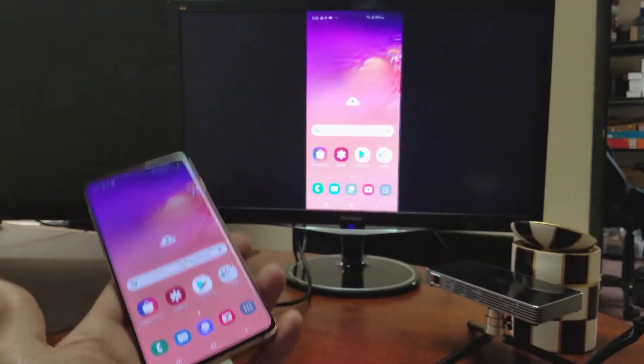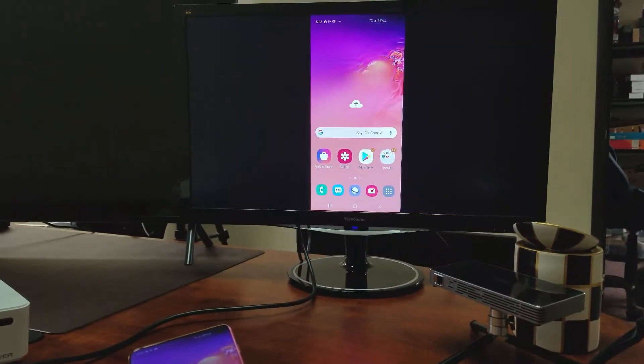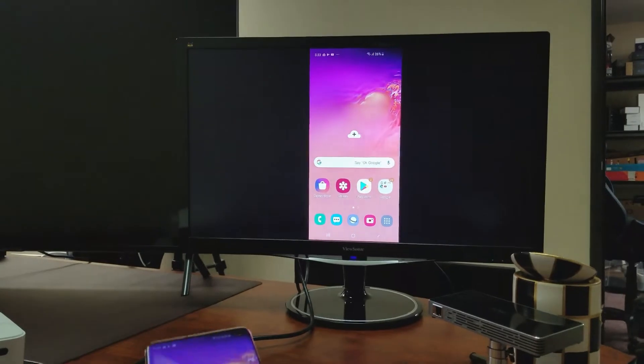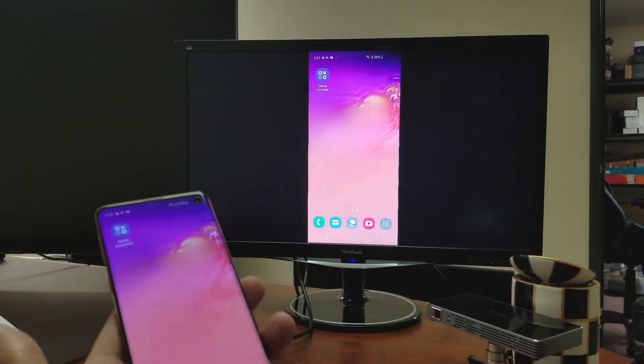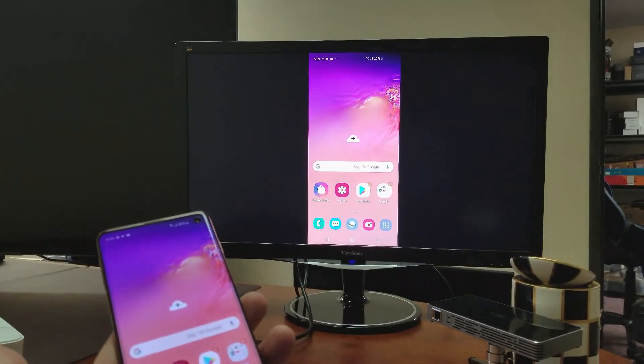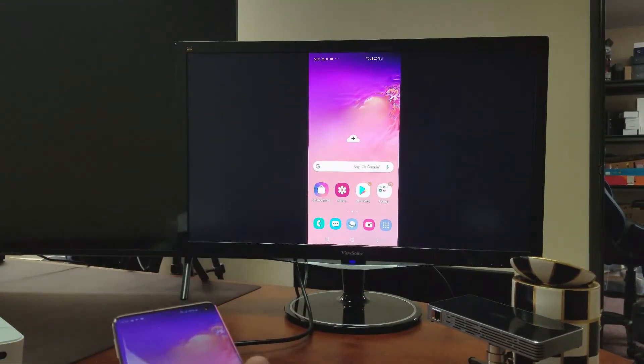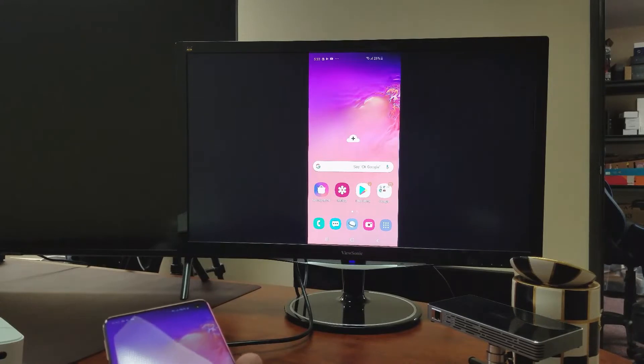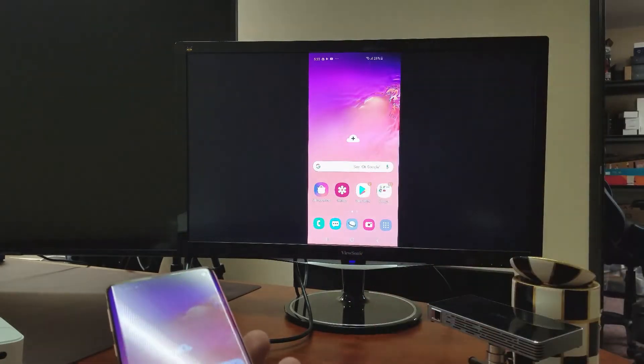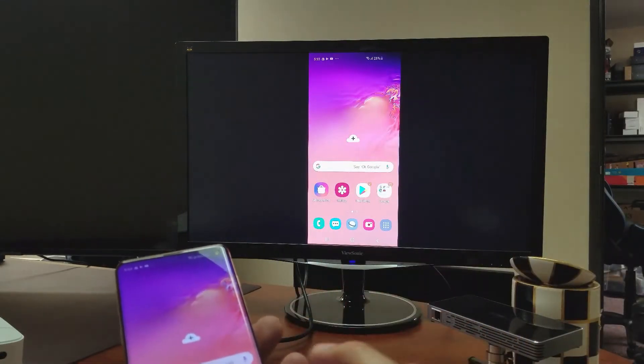So from here, I can go ahead and mirror whatever I want. Let me move this up and you can see whatever I do on here, you can play games this way, you can do video conferencing, you can do Skype, we can look through my photos.